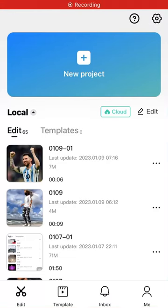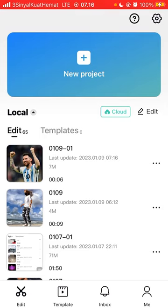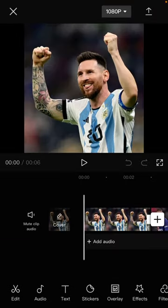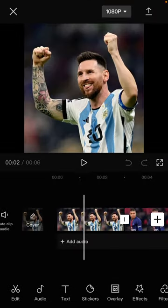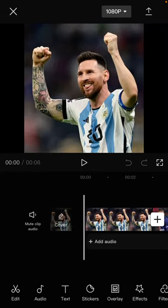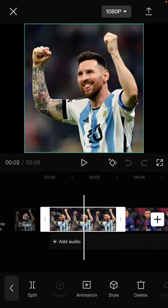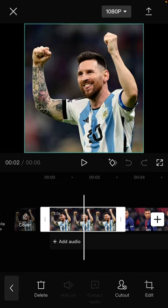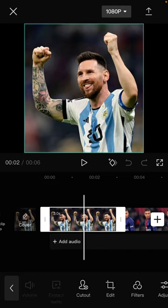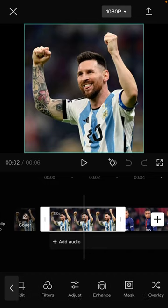Hello guys, in this video I will show you how you can combine photos in CapCut. It's very easy — just have one new project and select the photos you want to combine. For instance, I already have two photos in the project, and to combine them, just select one photo, one clip.